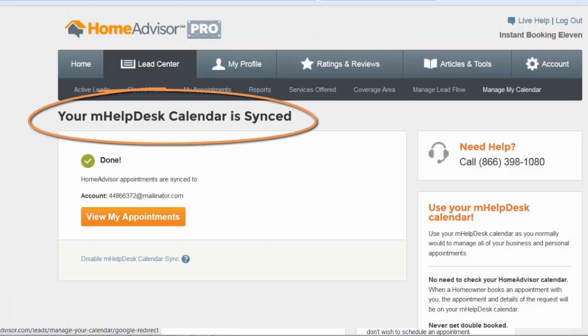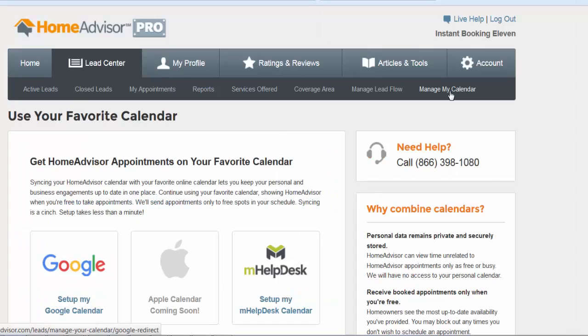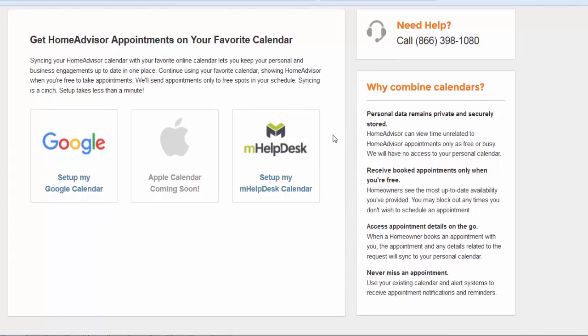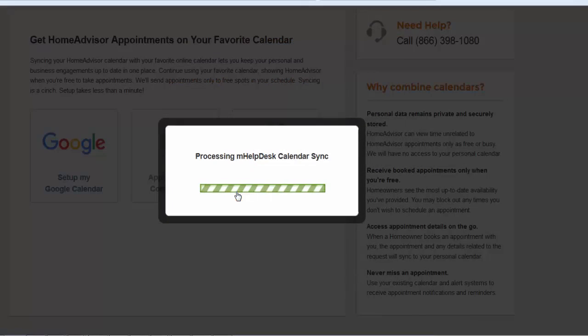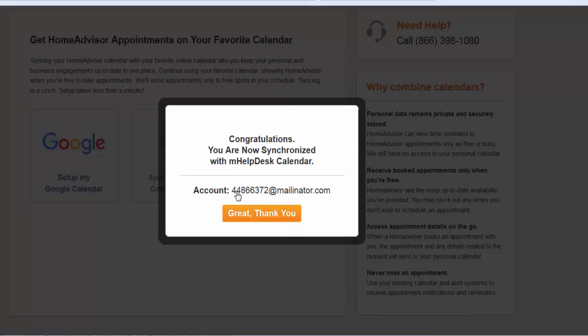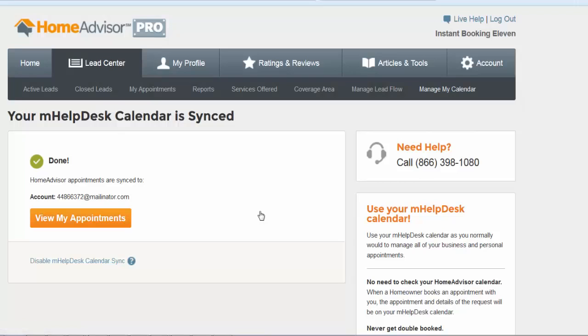If the sync was not automatically enabled, you will see a screen with options to select a calendar. On this page, choose Set Up My mHelpDesk Calendar. Then, yes, you're sure you want to sync. Once you see the confirmation screen, you're all set.